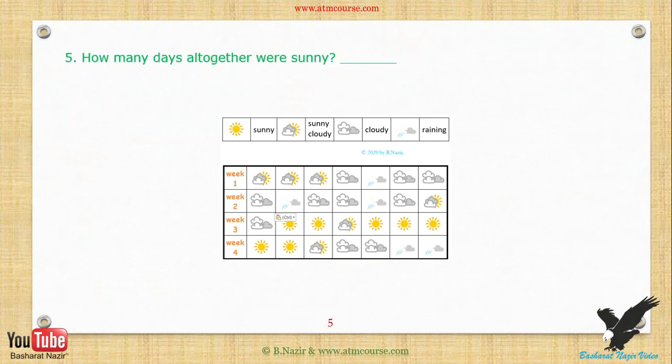Exercise 5: How many days altogether were sunny? Exercise 6: How many days altogether were rainy? Exercise 7: How many days altogether were cloudy?